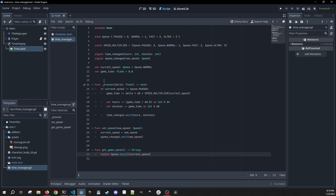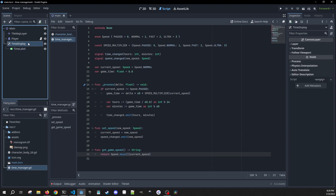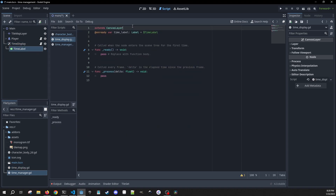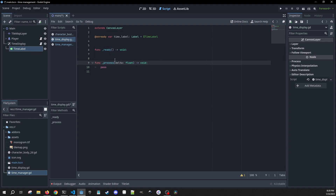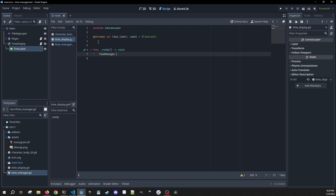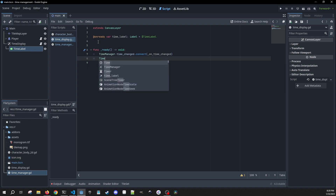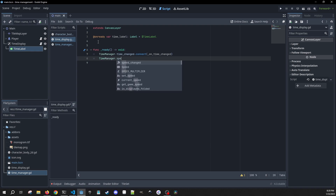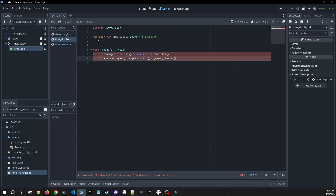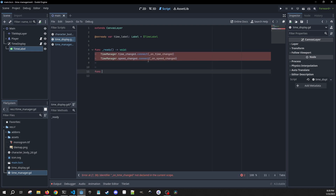Then just to demonstrate this, we're going to build out the UI. We'll click on the time display canvas layer and attach a script. We're going to drag in on ready for our time label. In our ready method, we're going to tap into the two signals from our time manager: time_changed.connect on_time_changed, and time_manager.speed_changed.connect on_speed_changed.